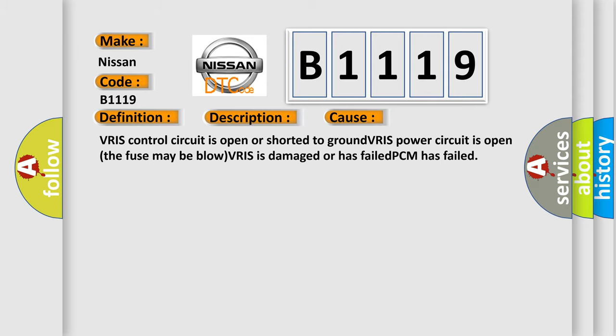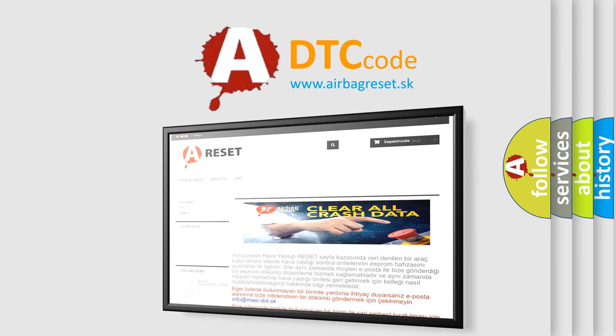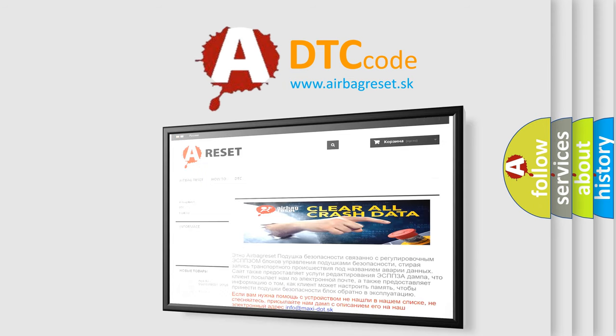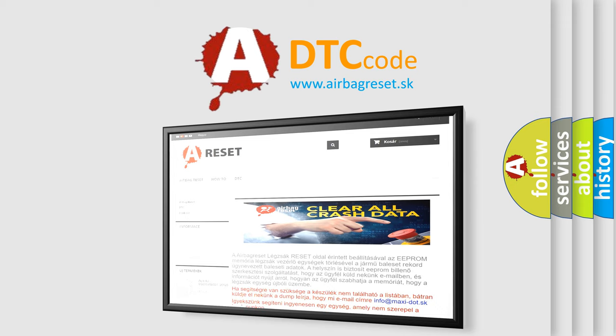The Airbag Reset website aims to provide information in 52 languages. Thank you for your attention and stay tuned for the next video.